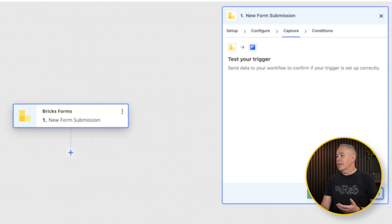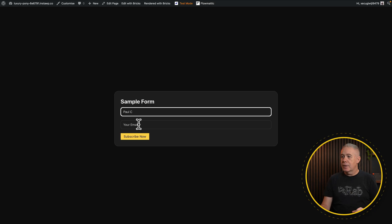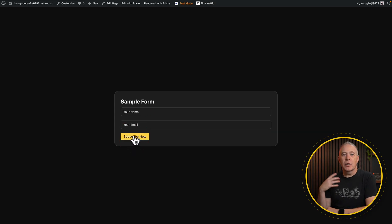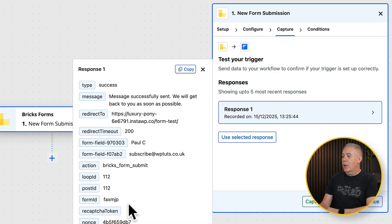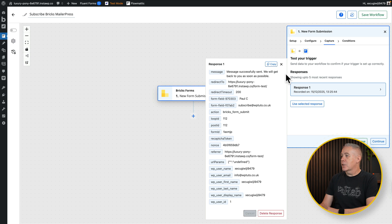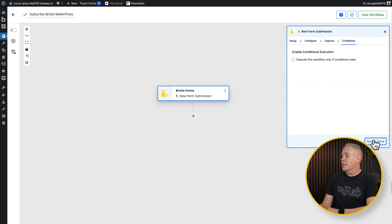We're going to say capture response, jump into our form, type in our name and email, and click subscribe. That form has now successfully been submitted. Now if we go back, you can see the response. Expand this out and you can see the email, name, and all the other information is now available. That has captured the response. So let's close out of this, click continue, and save and close. There's our trigger — the trigger is the thing that makes everything happen.